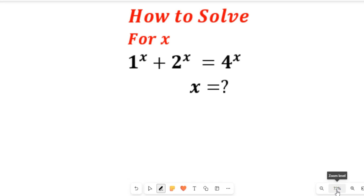In this video you will learn how to solve for x in this exponential equation. Given this exponential equation and asked to find the value of x, all we simply need to do is reduce the value on the right-hand side to be equal to 1. That way we'll be able to have a quadratic equation which we can solve to get the values of x. Now let's try that.